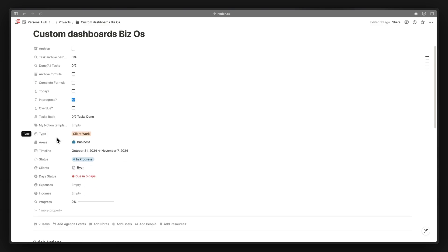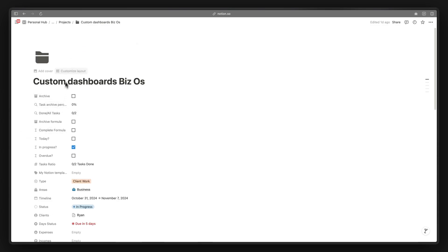Previously this was what Notion properties looked like, but now you can see there's a new Customize Layout button inside any database page. All database pages will have this button, and you can use it to customize how pages inside that particular database look.